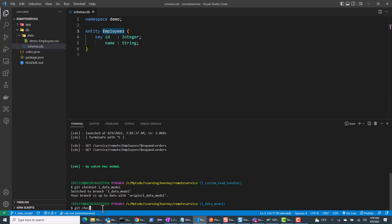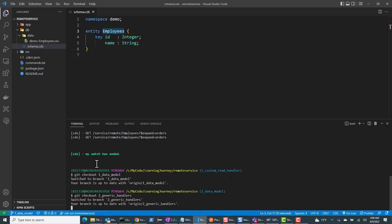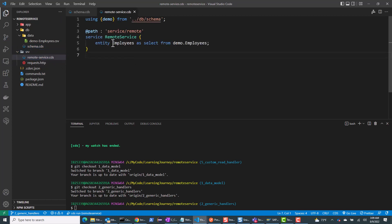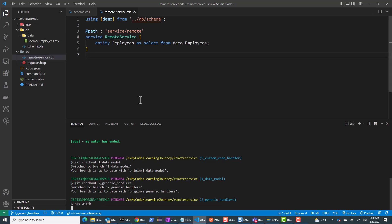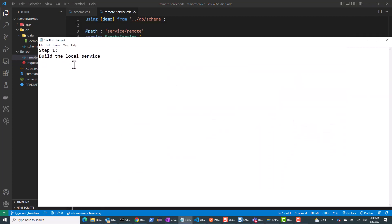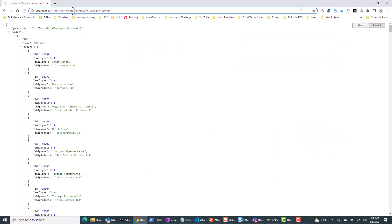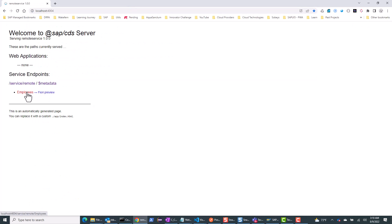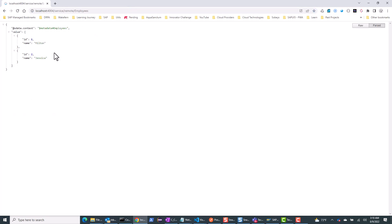This should all be very familiar to you. In branch two, we are just building the local service itself, exposing the employees entity as an OData service. If I do CDS watch, this is just going to have my employees entity. Going to localhost 4004, you can only see the employees, and clicking on employees gives the data from the CSV file.